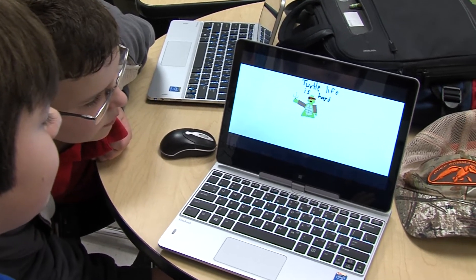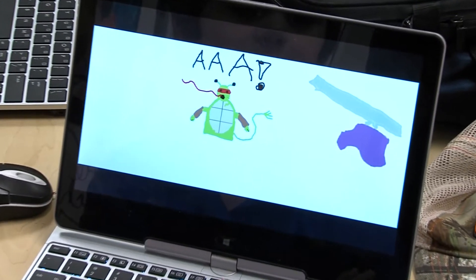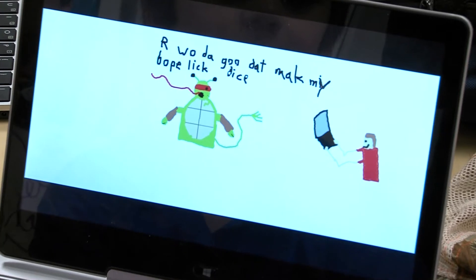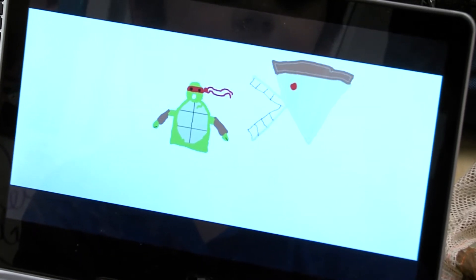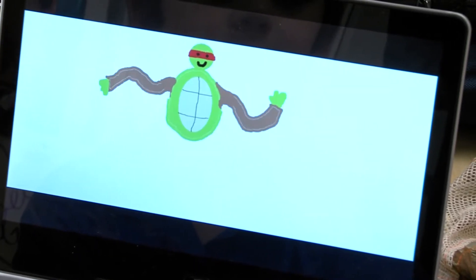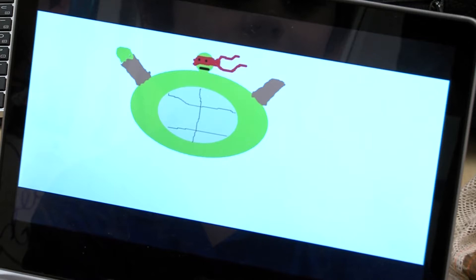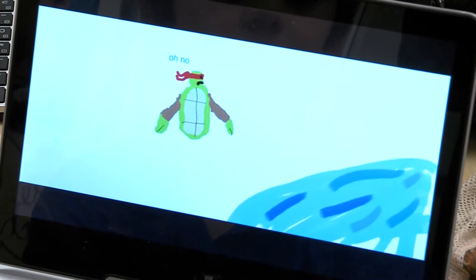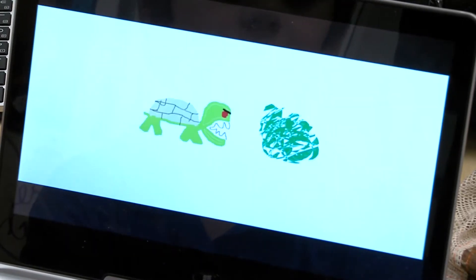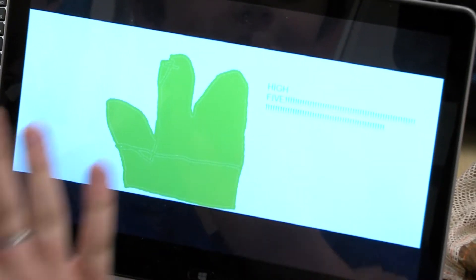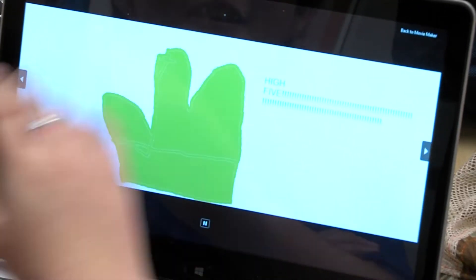Every single one is something very singular and unique. You can give very simple directions to creative students like this and they make a masterpiece of it. It's exciting for me to give them basic directions and just let them run with it.